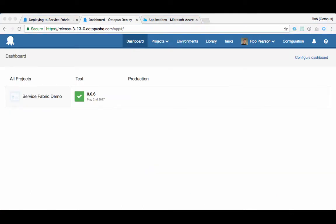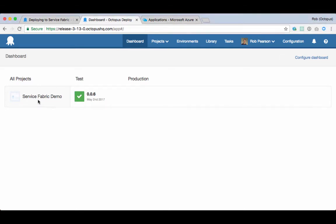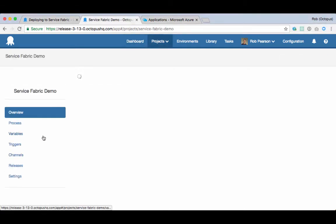Now, I'd like to show you how this actually looks in Octopus. I've already set up an Azure Service Fabric cluster, so I won't go over that, but I'll highlight the steps to deploy an application to it. I have a demo project, and I'll navigate to its deployment process.